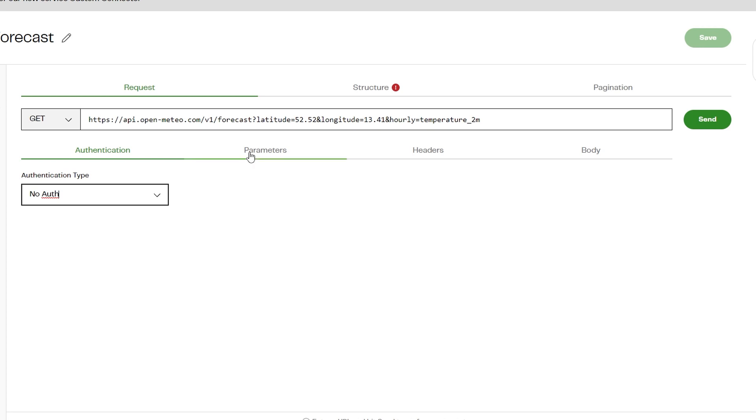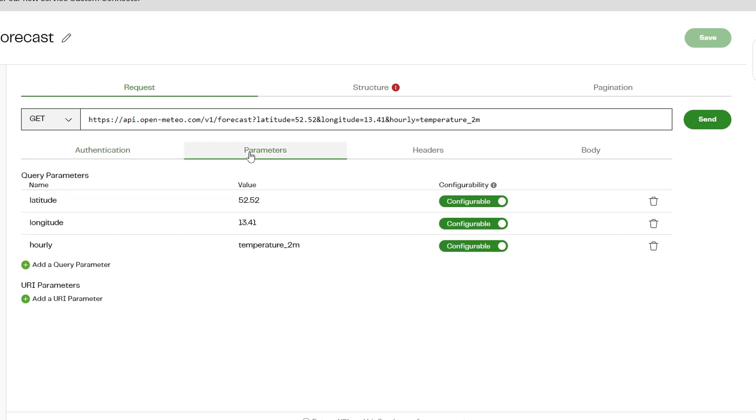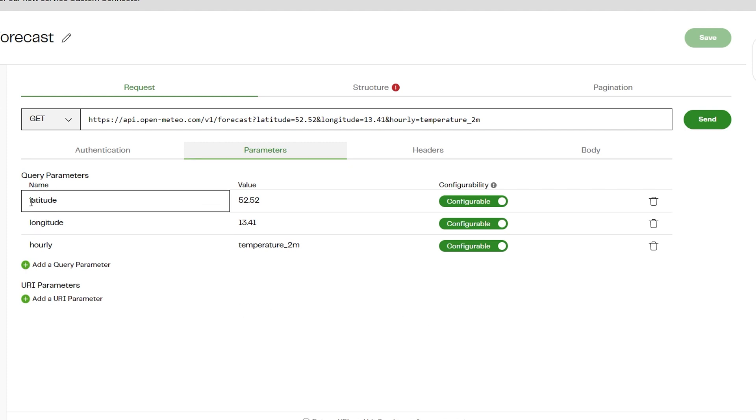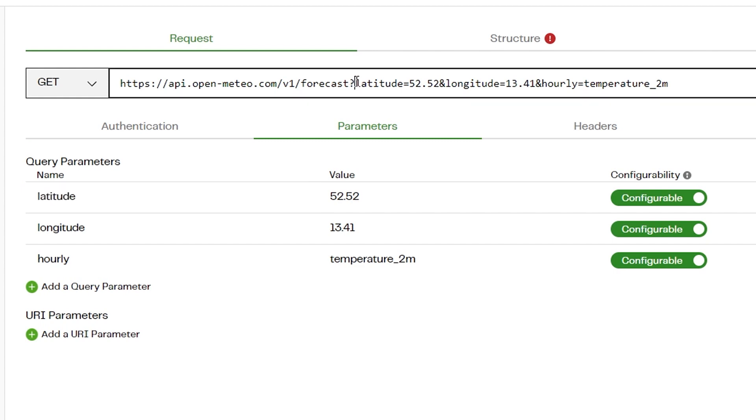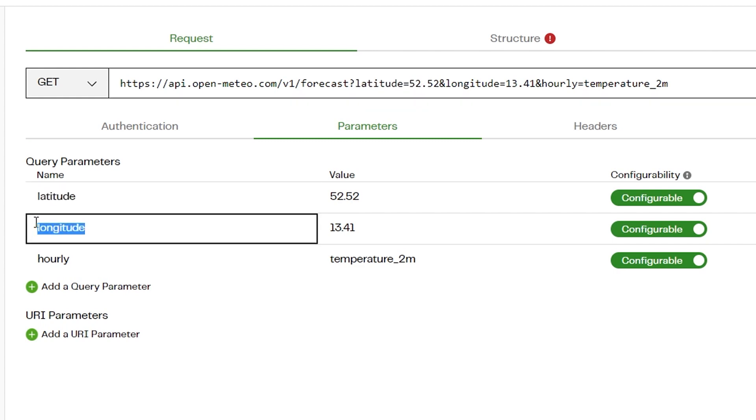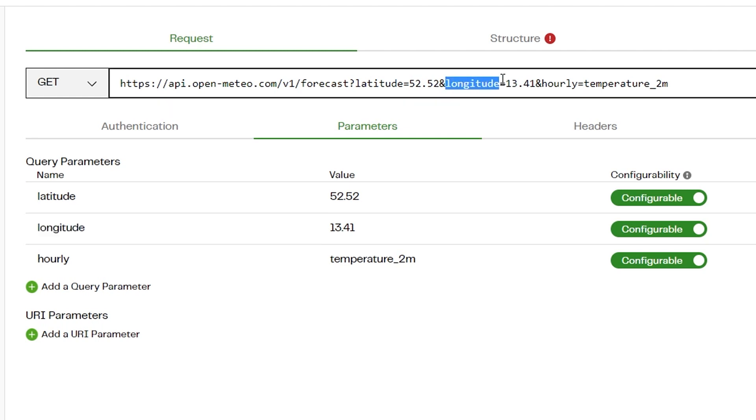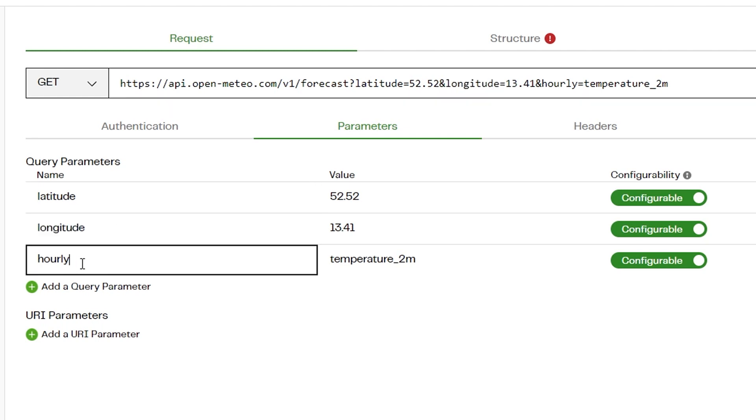On the Parameters tab we specify parameters to validate the API call. Users can pass parameter name, value, and specify whether the parameter is configurable or not. You can see custom connector has automatically added query parameters for latitude, longitude, and hourly, which are present in the request.